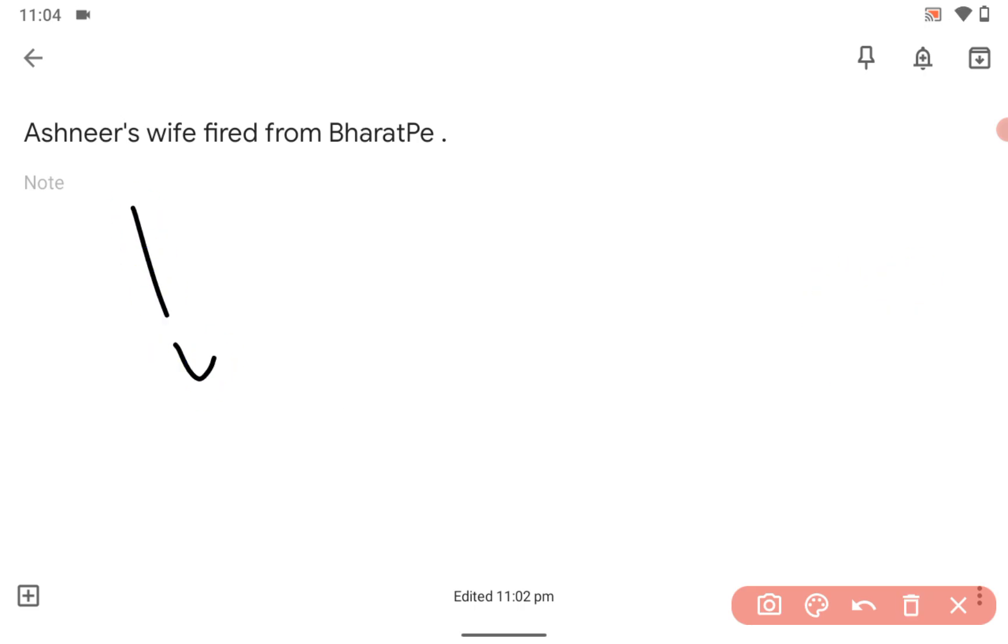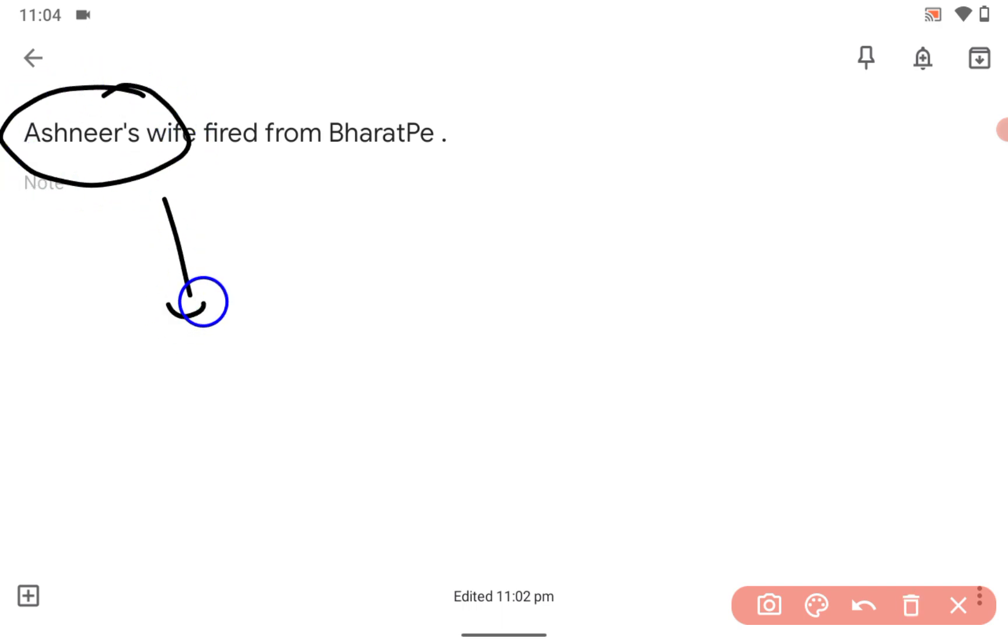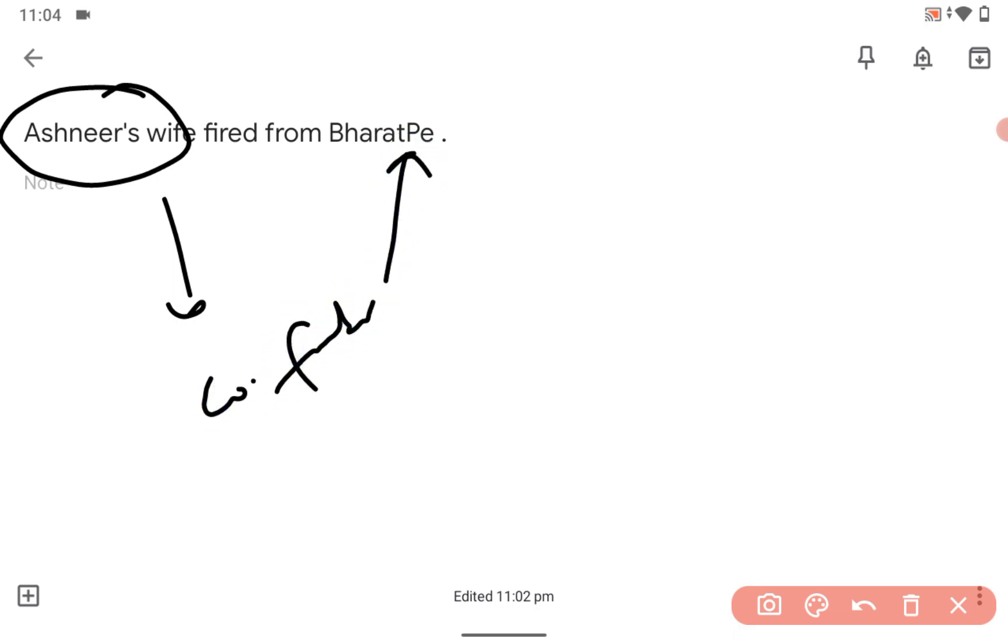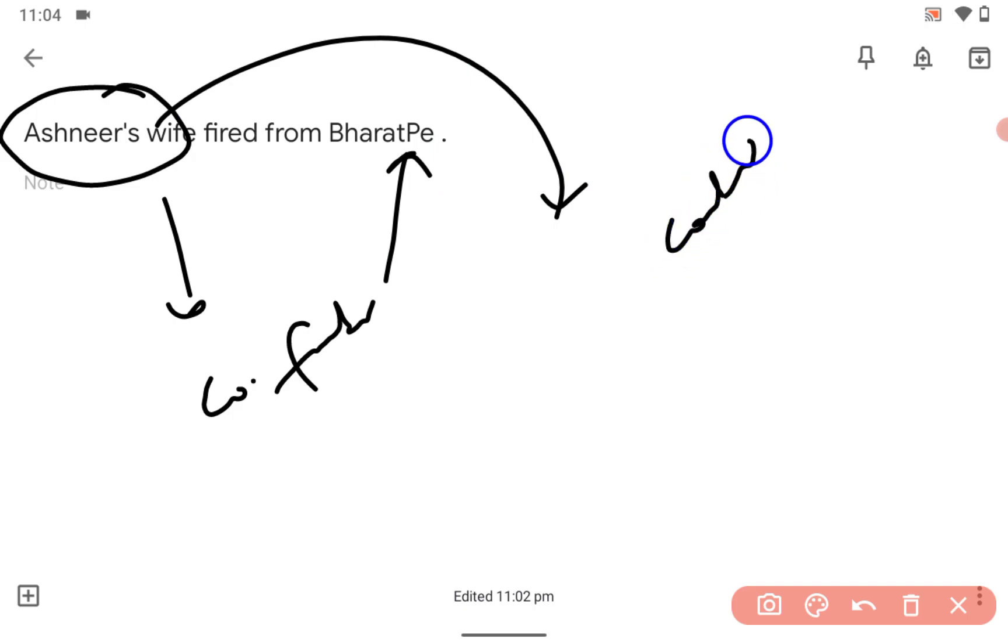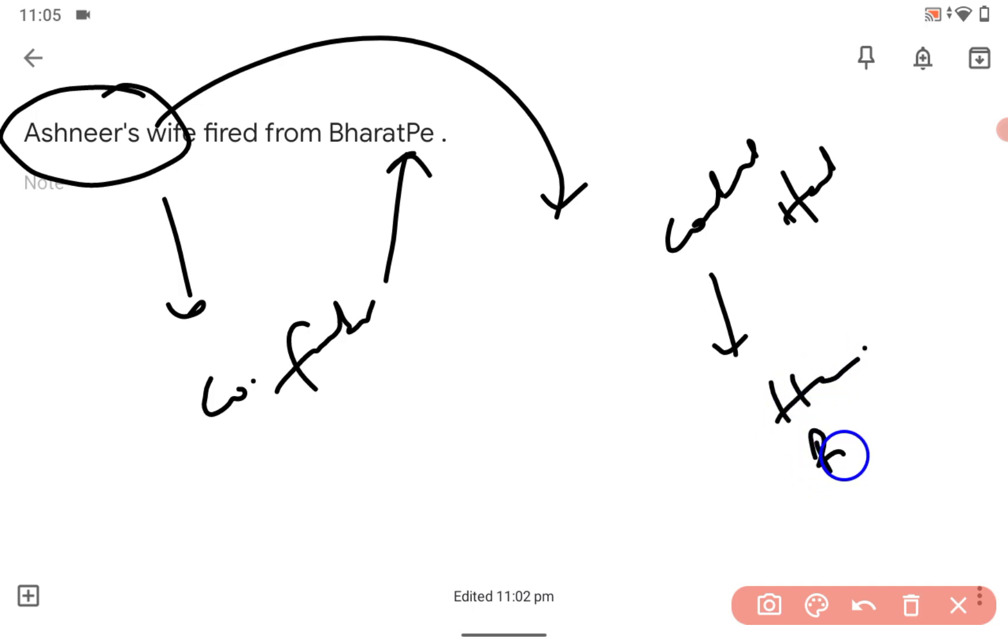So the thing was, he was the co-founder of BharatPe. His wife was handling control - you can say HR, procurement, finance from the initial stage.